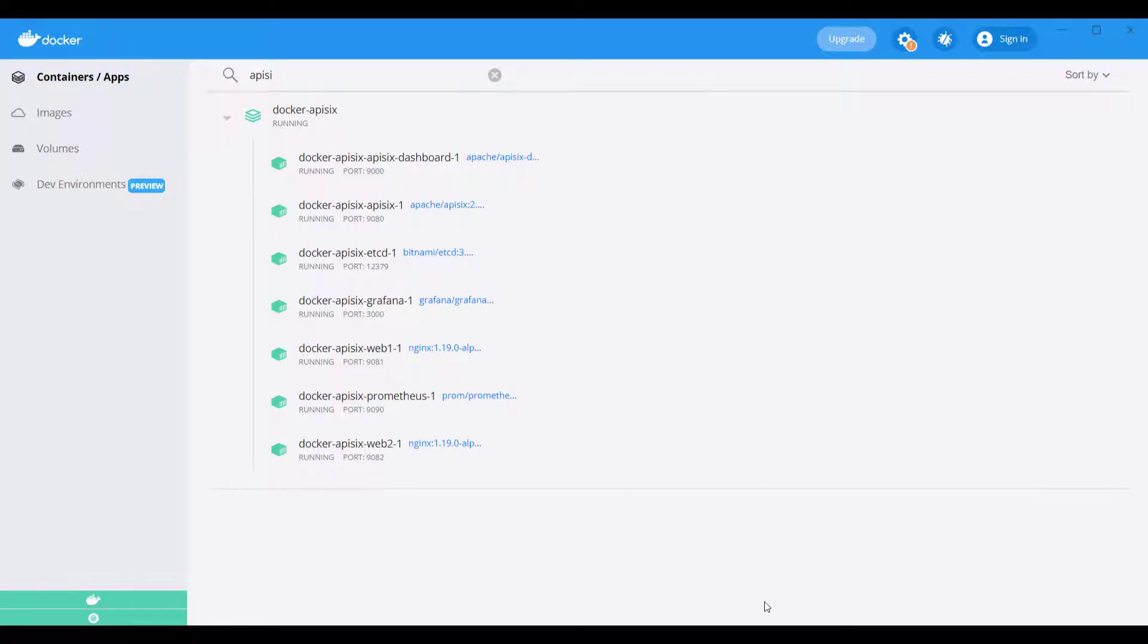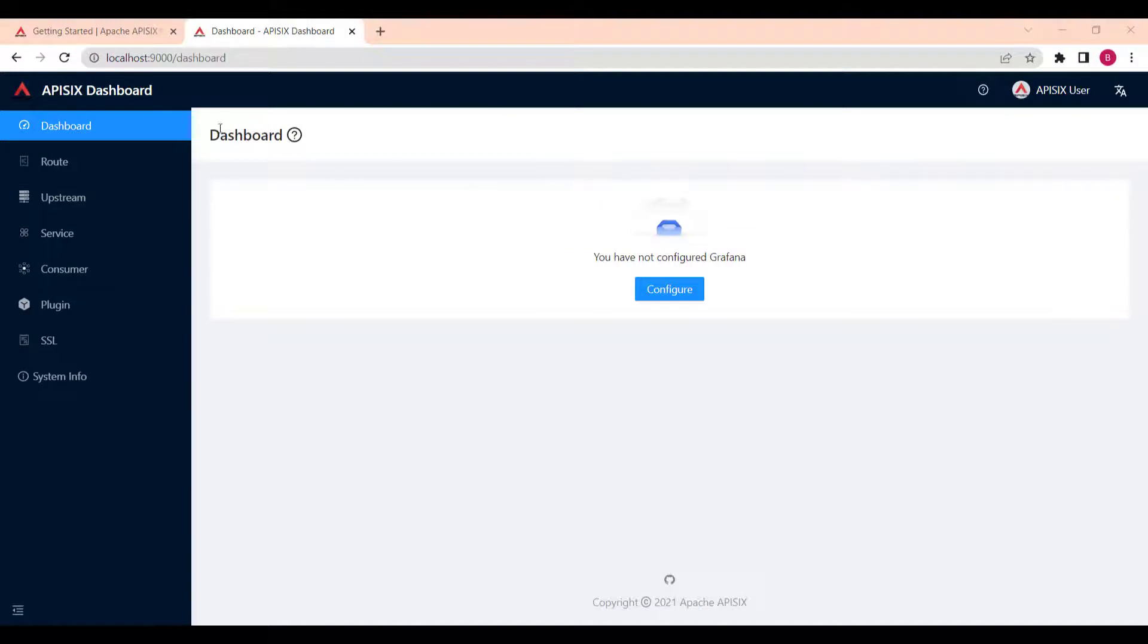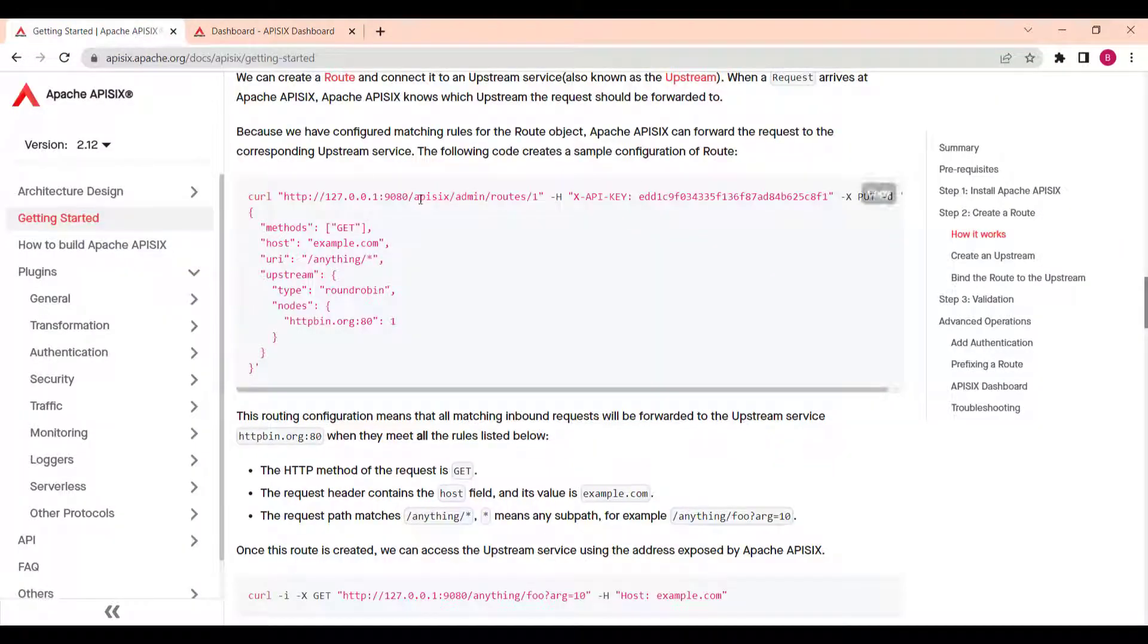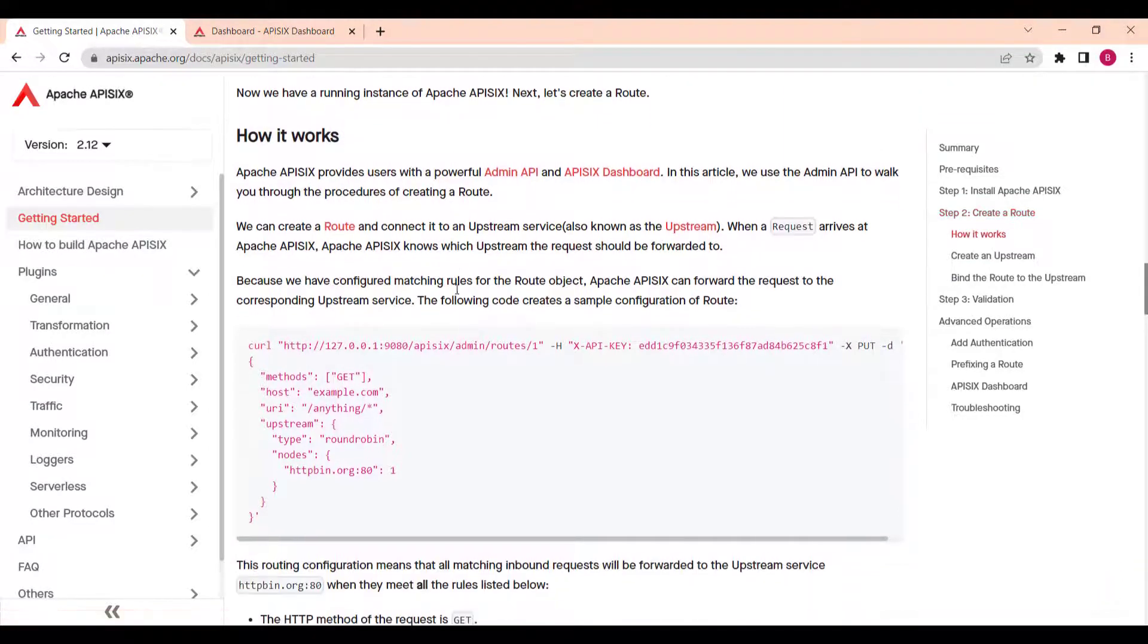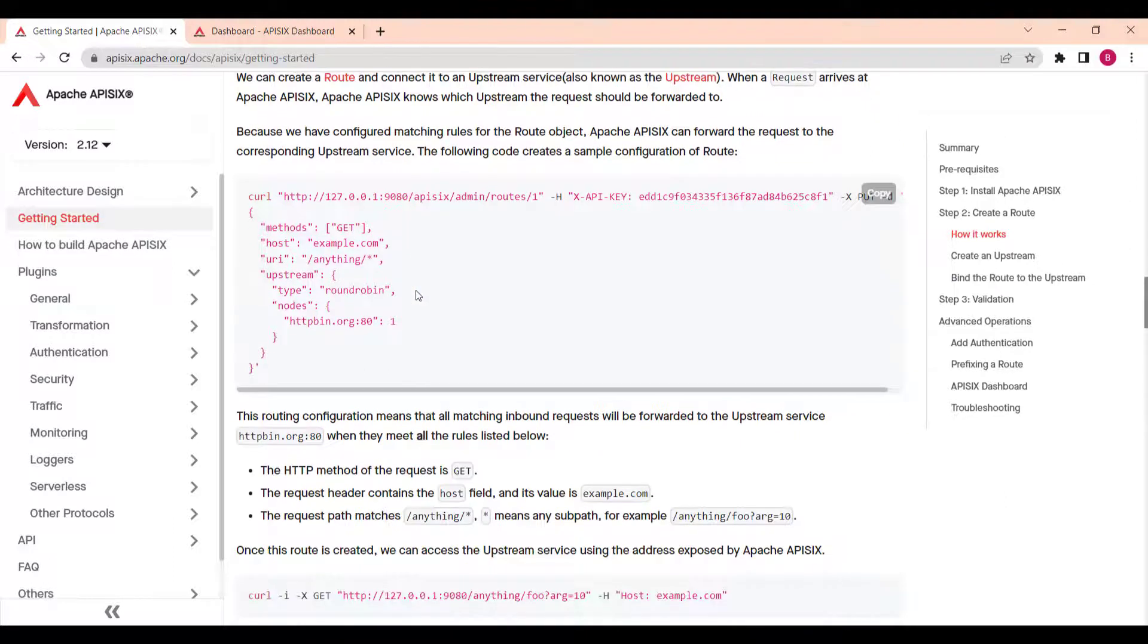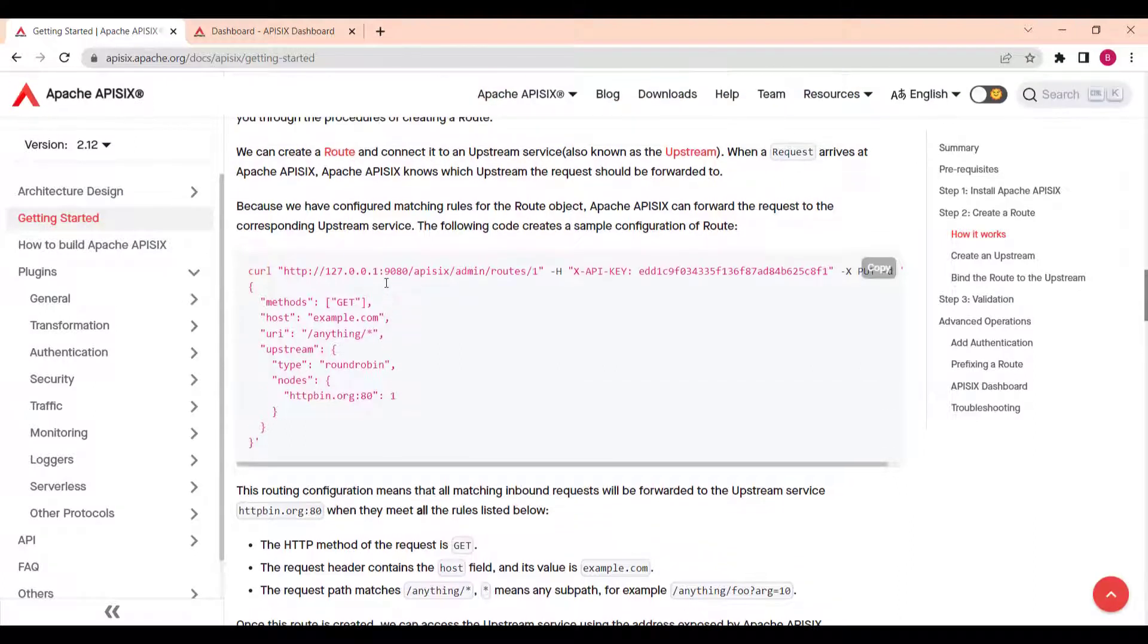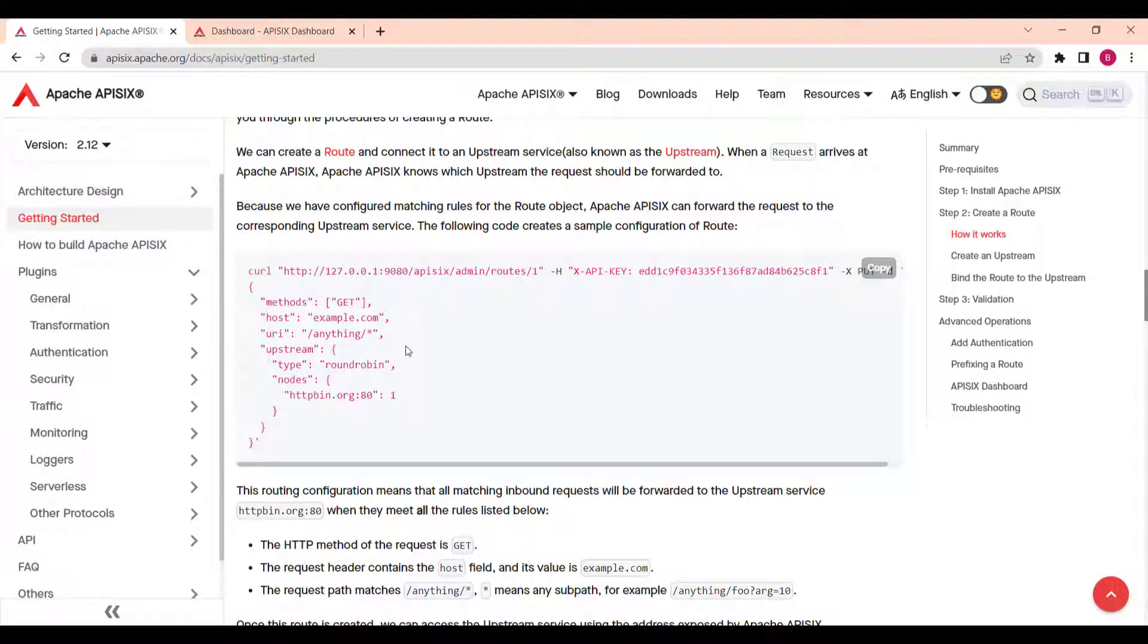Next, let's try to create a route. Apache API 6 provides users with powerful admin API and as we can see the dashboard. In this demo, we're going to use admin API and we can create a route and connect it to an upstream service, also known as upstream in the documentation. When a request arrives to Apache API 6, it knows which upstream the request should be forwarded to because we have configured matching rules for the route object.